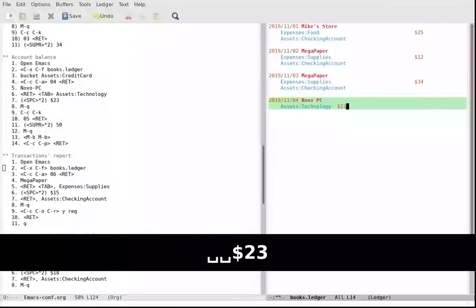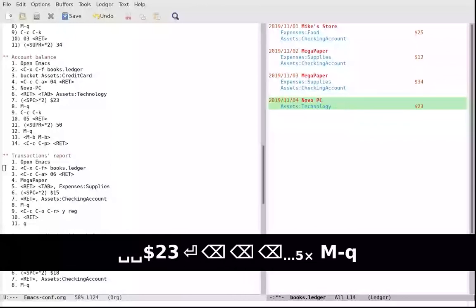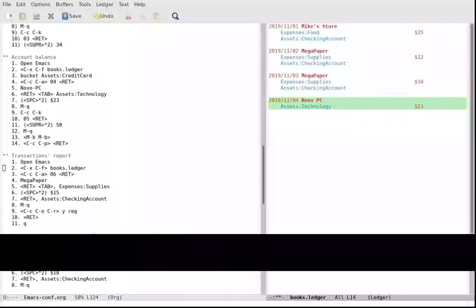If you do plain text accounting, you can practically do anything you want.